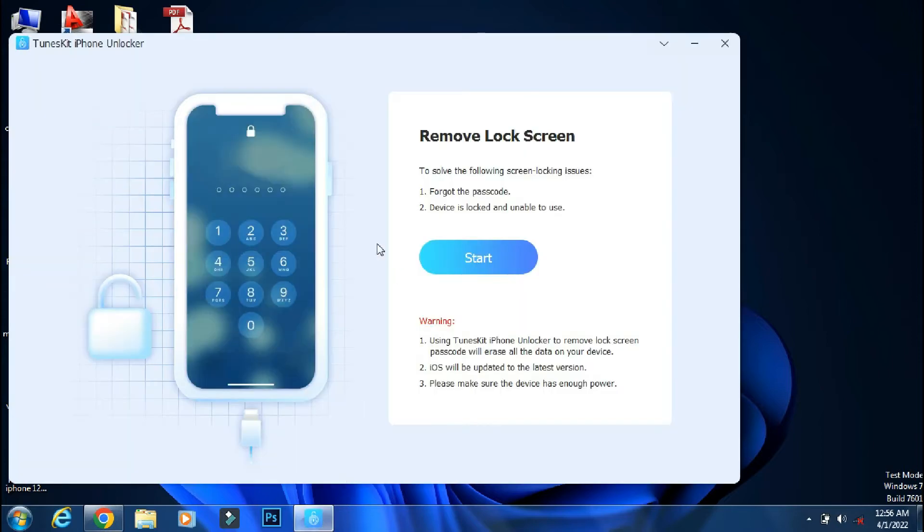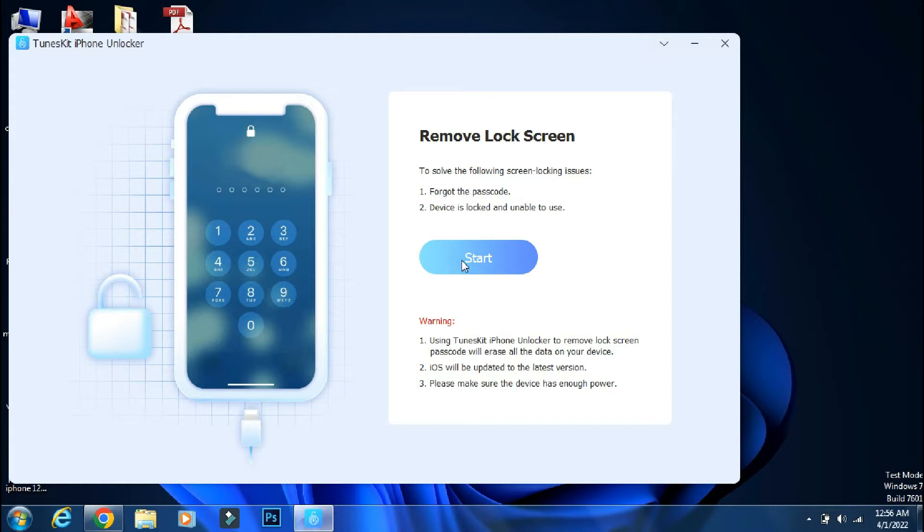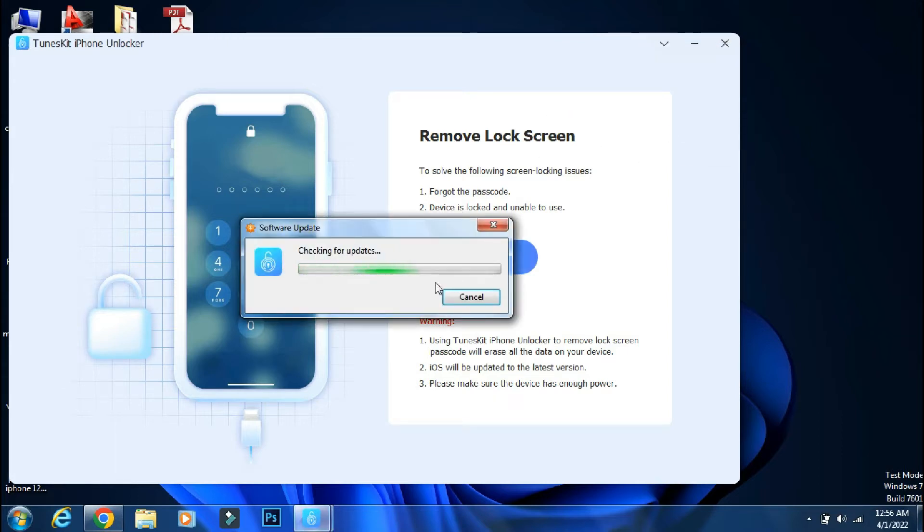It is a paid app and using this app will erase all the data of the iPhone. But it will surely unlock your iPhone and with this process, your iPhone will be automatically updated to the latest firmware. But before going ahead, make sure you are using the latest and official version of the app to avoid any issue.